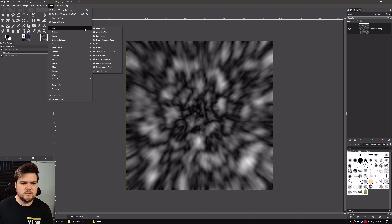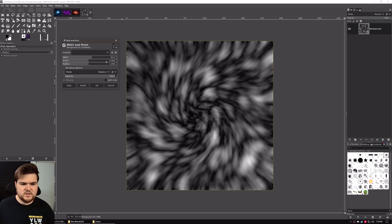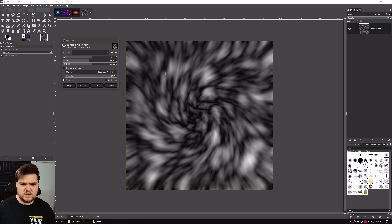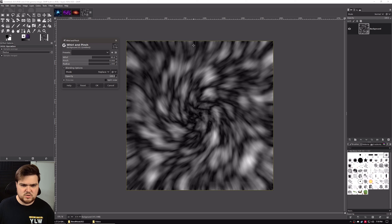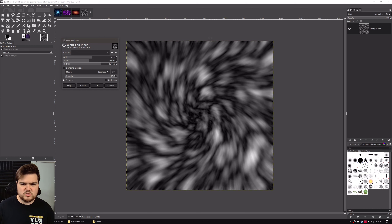Then we're going to go to Filters, Distorts, Whirl and Pinch. Right now it has a 90-degree counterclockwise angle and you can see it kind of spinning around in the center. We can also take the radius and change that — the radius affects how large the area being spun is. The default doesn't quite touch the edges of the image, so this is personal preference. You can either leave it or increase the radius if you'd prefer that these edges are being distorted as well.